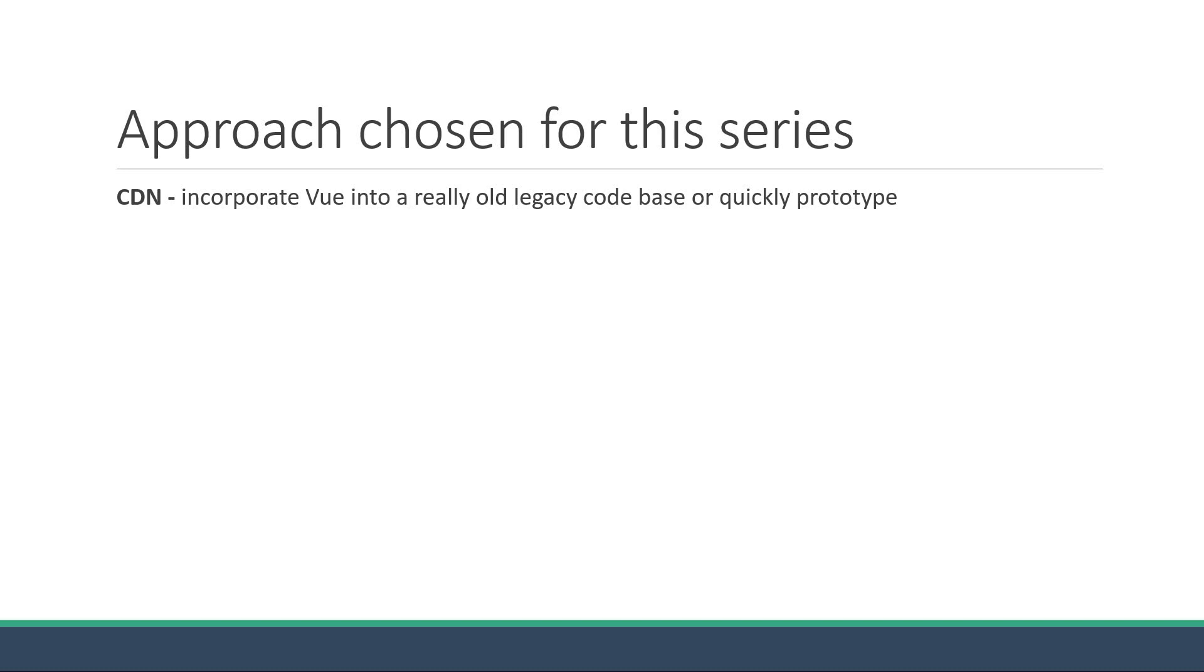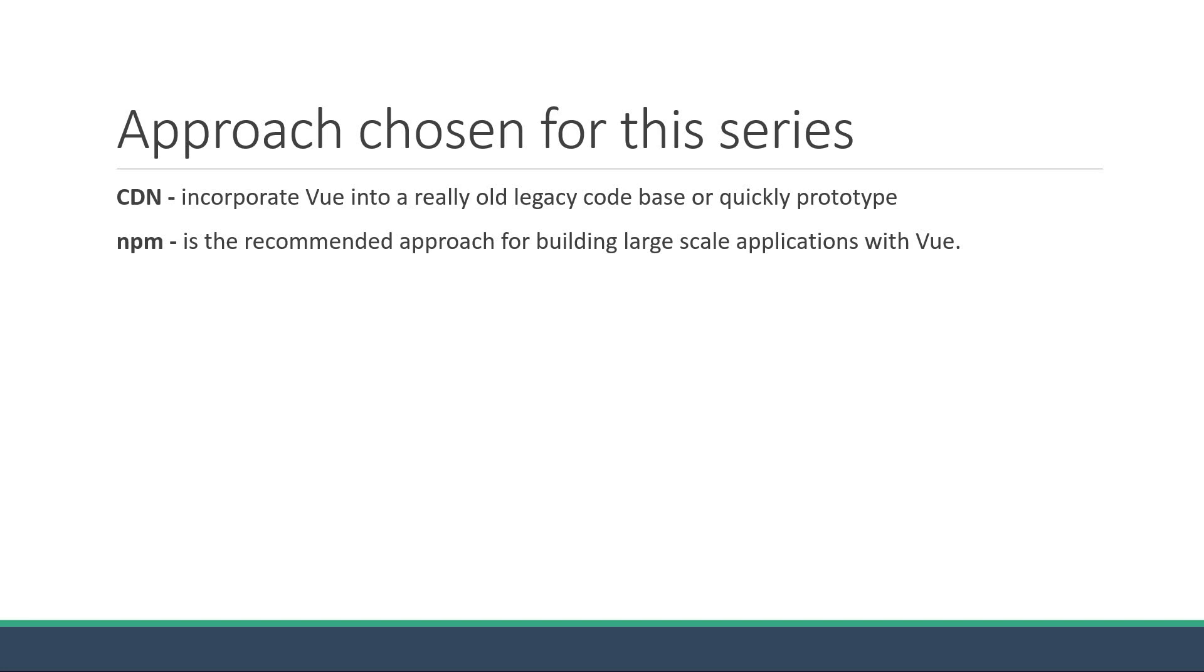The npm approach is the recommended approach for building large-scale applications with Vue, but this is granted that you are comfortable with setting up linters, formatters, hot reloading, webpack configs, build scripts, amongst other things in your project.